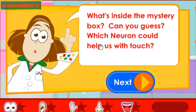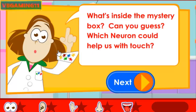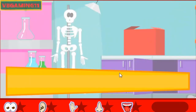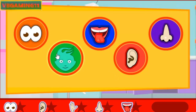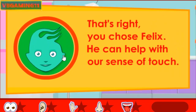What's inside the mystery box? Can you guess which neuron could help us with touch? Use the mouse or press the space bar and enter to choose a neuron. That's right! You chose Felix. He can help with our sense of touch.